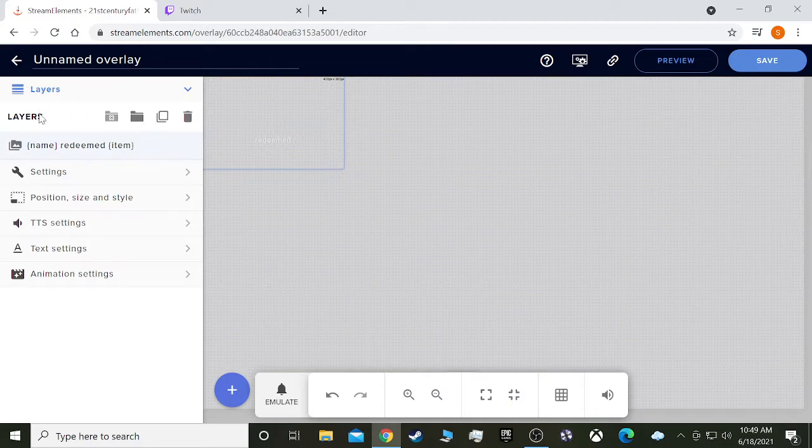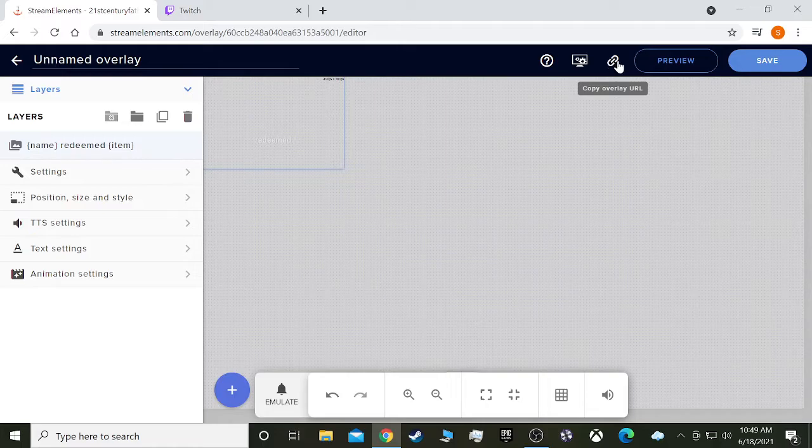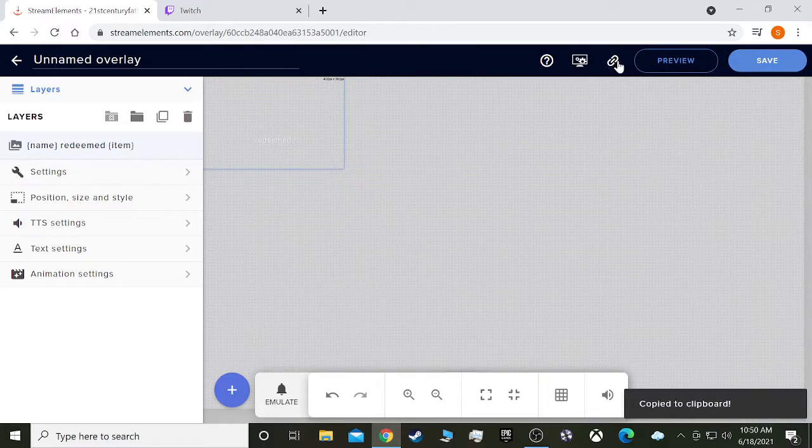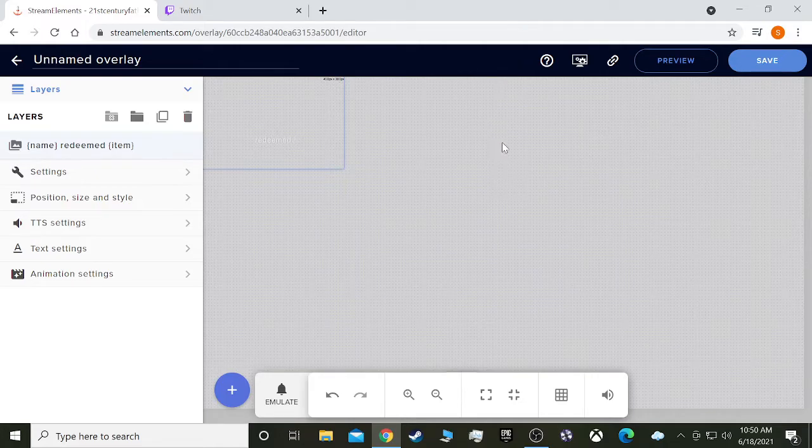Now what we want to do is, see this up here, copy overlay URL. We need the URL, and it's copied to clipboard now, because that is going to be the source for OBS.